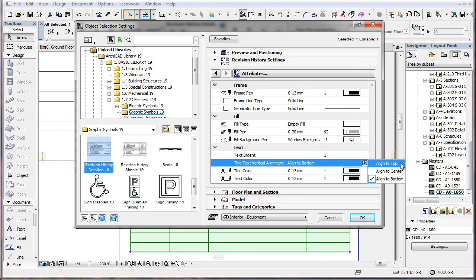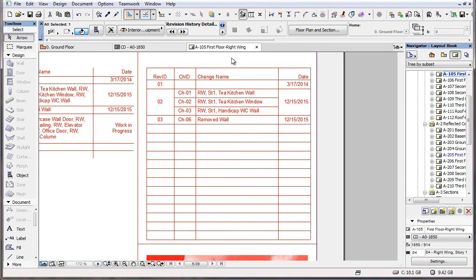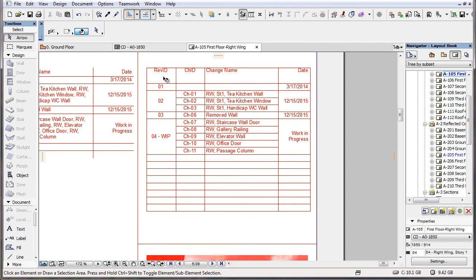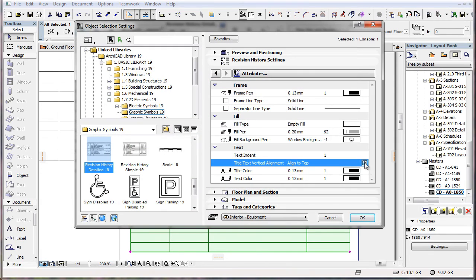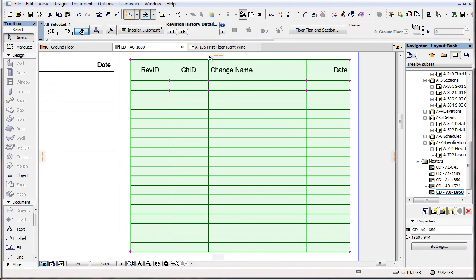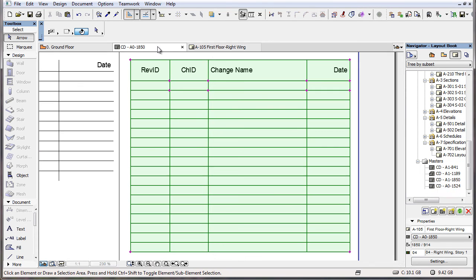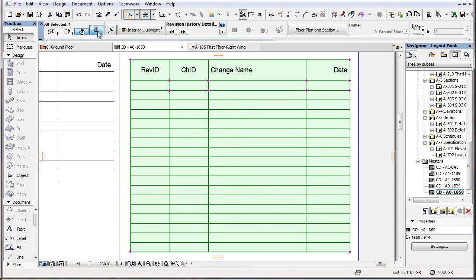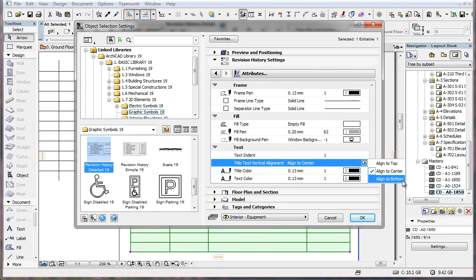With this field, you can make the title text align to top, align to center, or align to bottom in the title row.